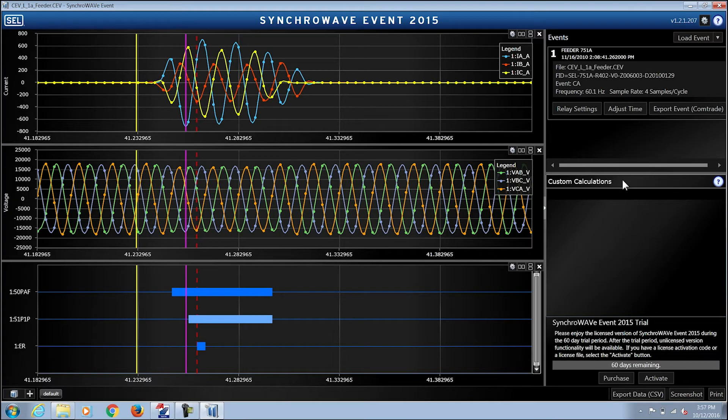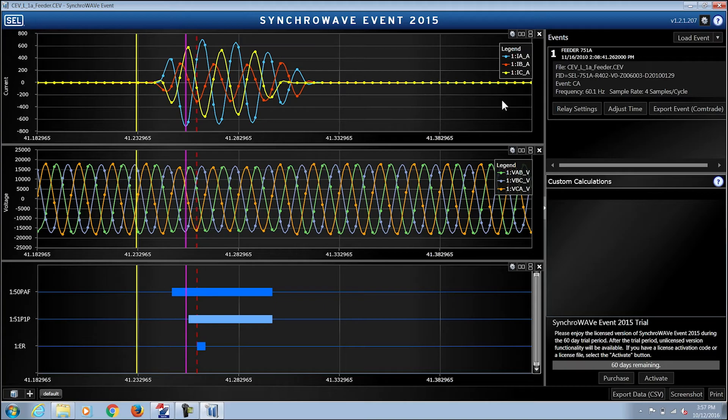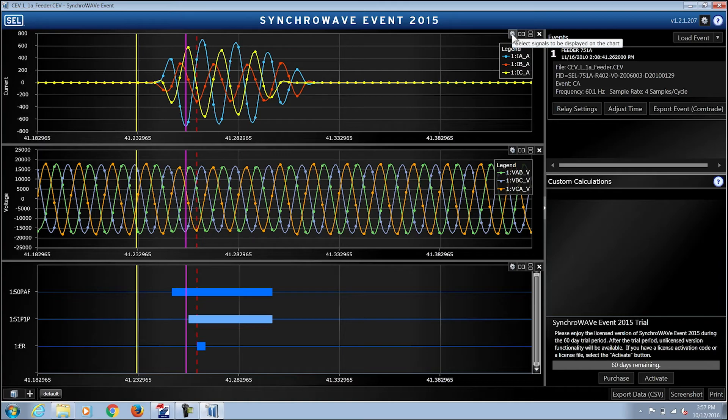If you want more information on the custom calculations you can click on the help icon. If you want to add any additional element to one of the axes, you can click on the signals to be displayed on the chart icon and add an additional element.